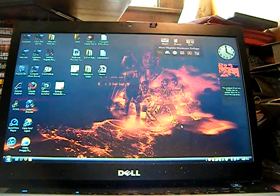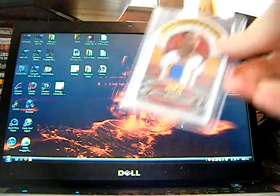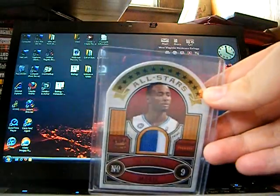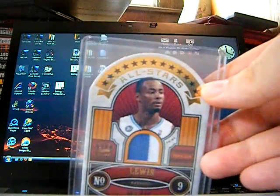This is pretty cool, it's number 11 of 25, two color patch, Richard Lewis. Sorry if there's glare.